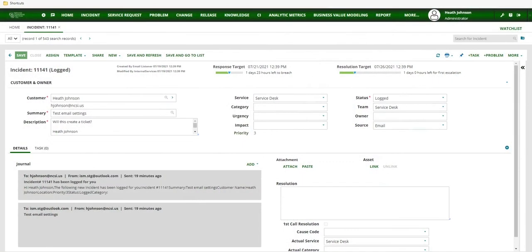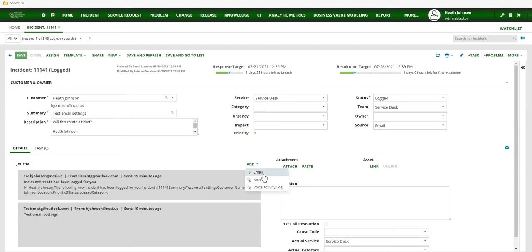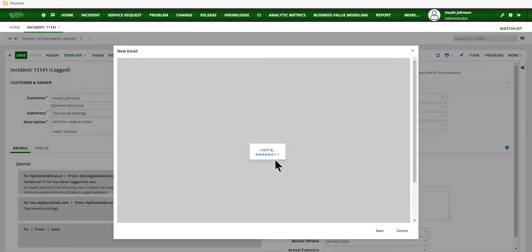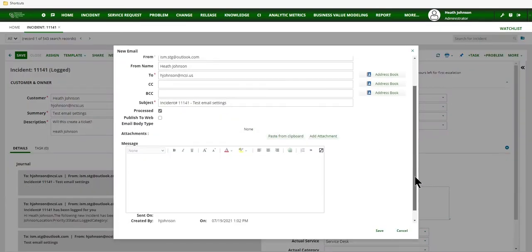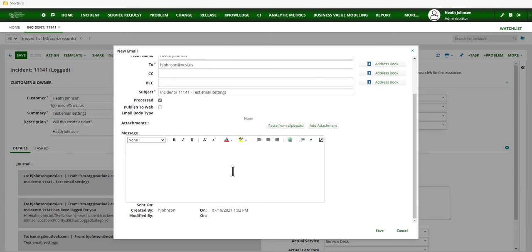The first step is to open up an incident or service request. Either one is fine. And what I want to do is open up a blank email because I want to utilize the HTML functionality in the message body.